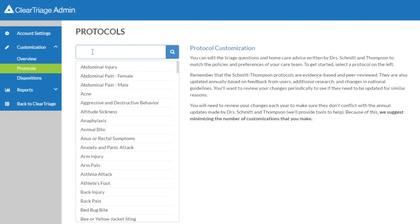Keep in mind that Dr. Schmidt and Dr. Thompson annually update their protocols, including the care advice, based on changes in national guidelines, new evidence, or feedback from triage nurses and call centers around the world.